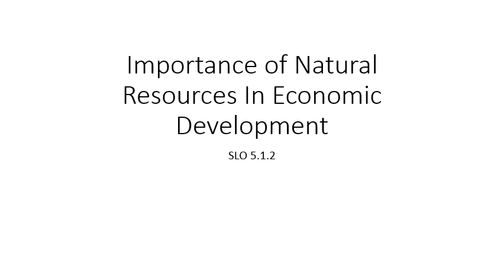Hello guys, today we are going to start chapter number five and this is our first SLO that we are going to discuss today: the importance of natural resources in economic development. That is, how natural resources are important for economic development.